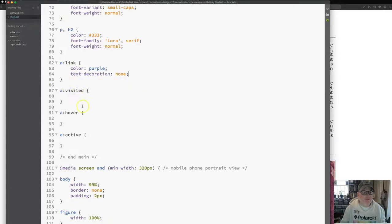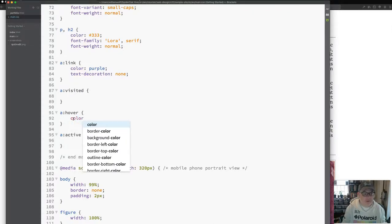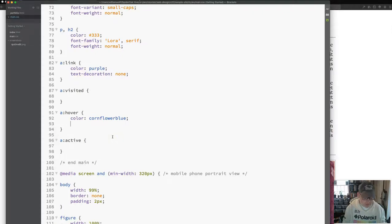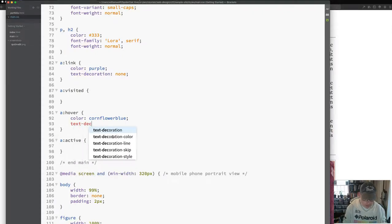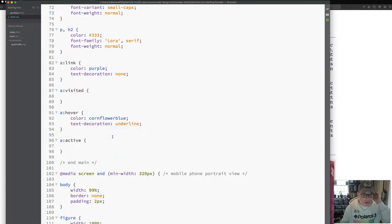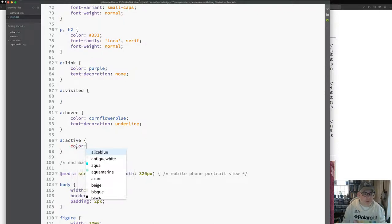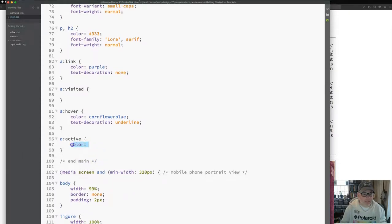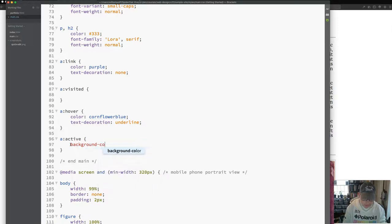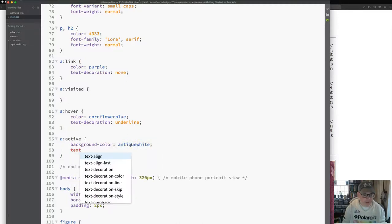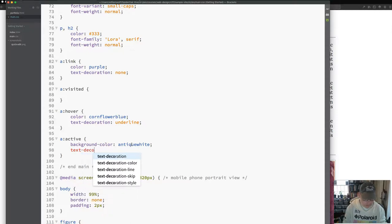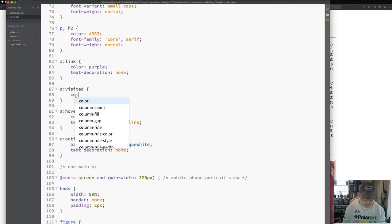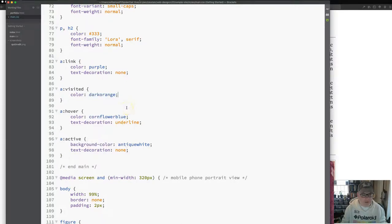So for my link, let's say that I wanted the color to be, I'm just going to make this purple to be able to see it. And text decoration none. And for my hover, I like to sort of style it in a different order. Color, cornflower blue, text decoration, underline. For active, color. Say I want to, when it's active, let's try to put in background color. I'll choose antique white, see if that works. And I want text decoration none. And then for my visited color, I'll just do color. I'm just going to do a lighter color, a purple. Just do dark orange, just for fun.